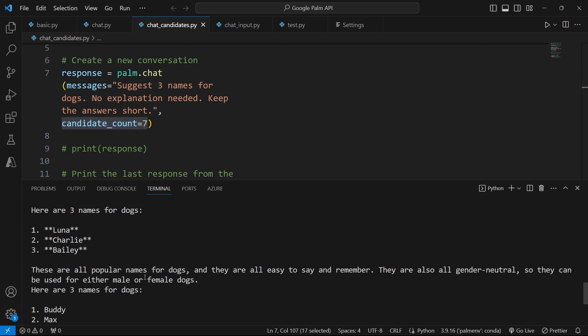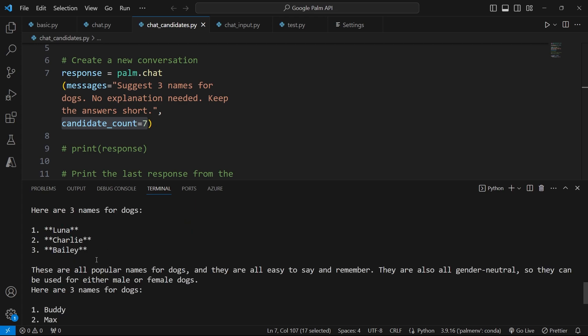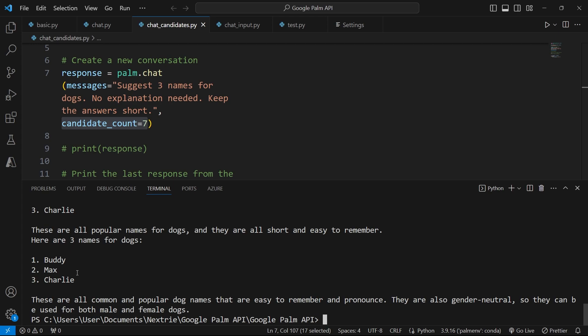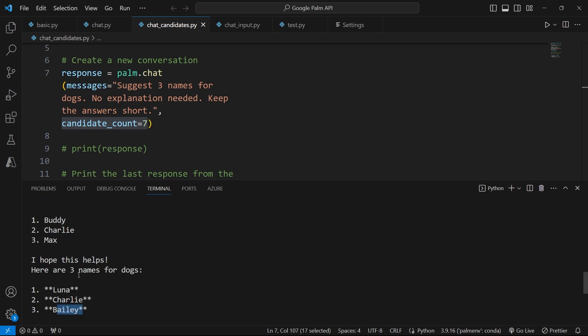But again, you can see that Google board is not as rich as GPT-4, for example, that is ChatGPT, because the answers here are very repetitive. We see some changes here, such as Bailey, but the names like Max, Buddy, and Charlie keep repeating themselves.